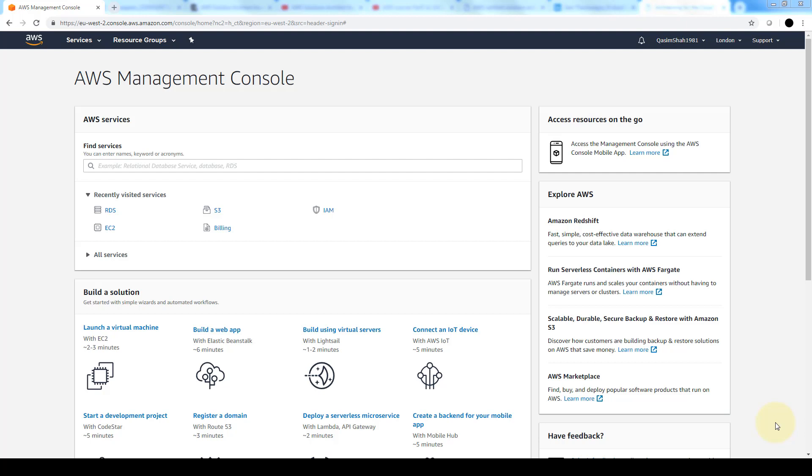There's two different types of subnets: a public subnet which is accessible by the internet, or a private subnet which is accessible only within that VPC.